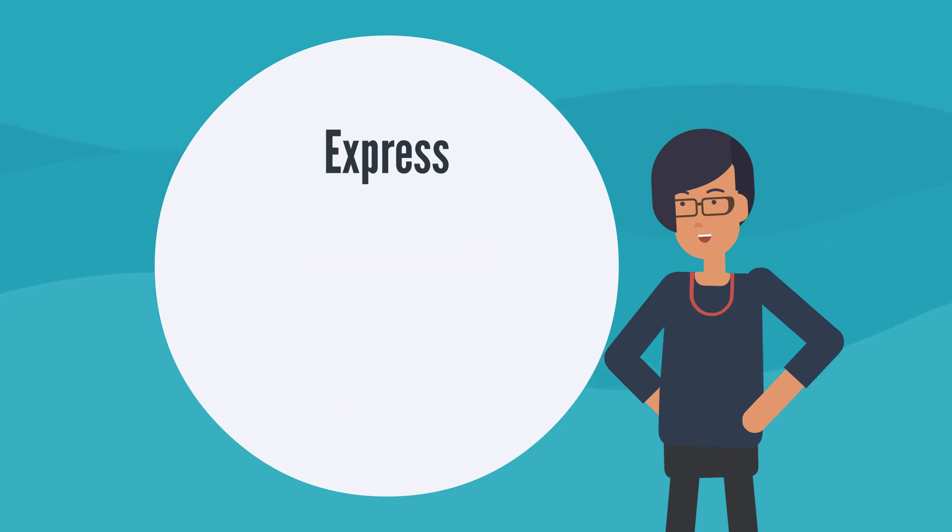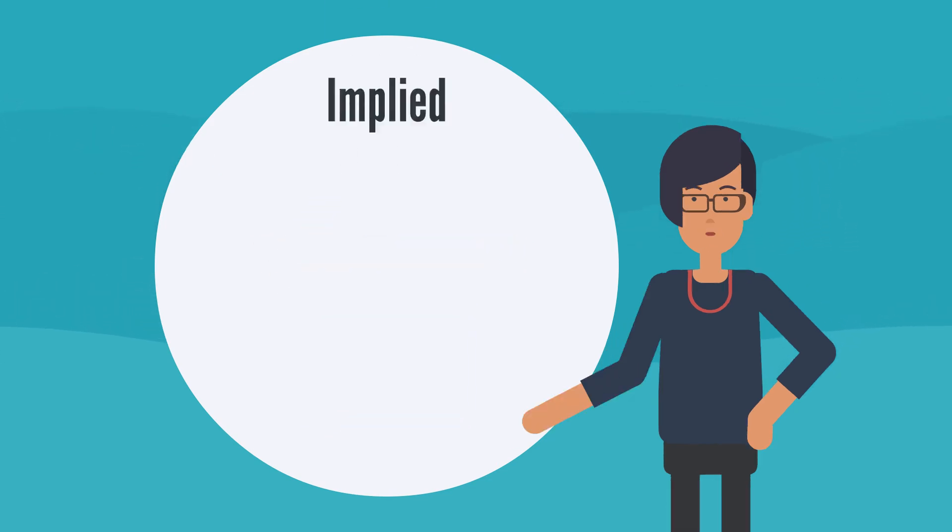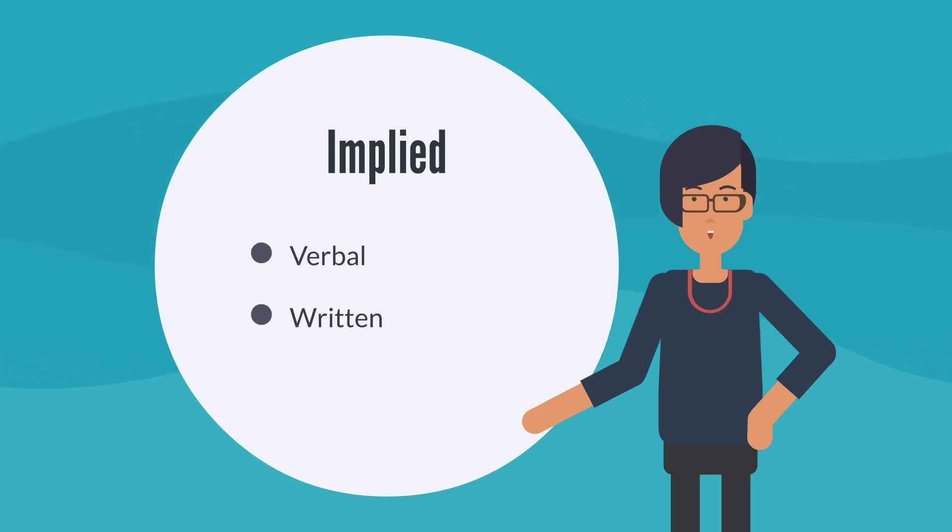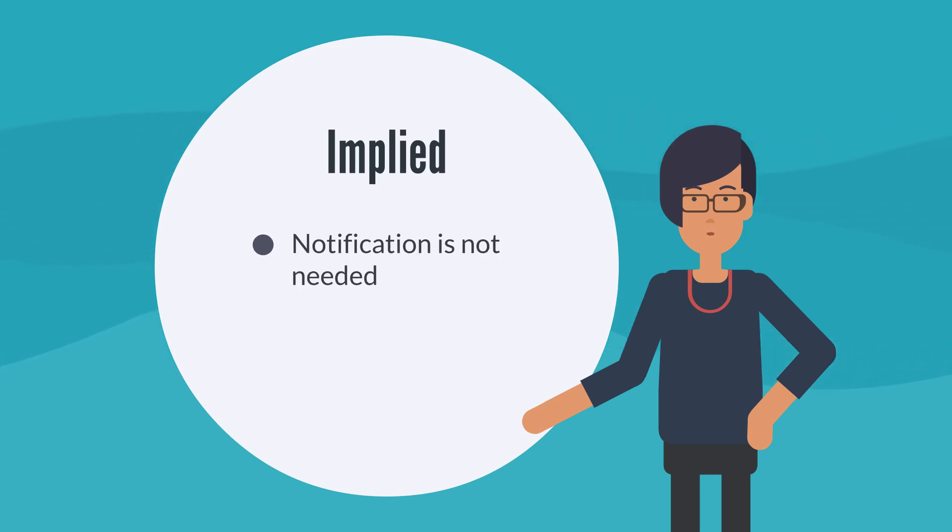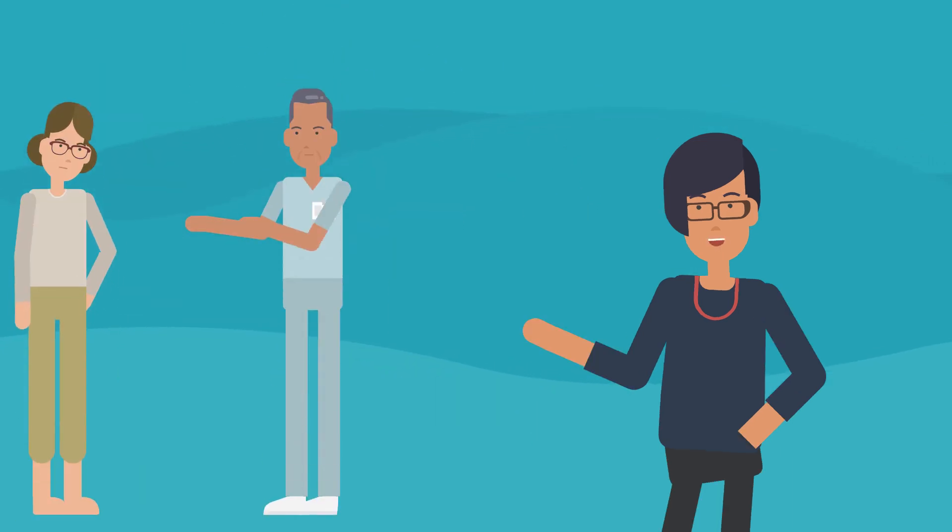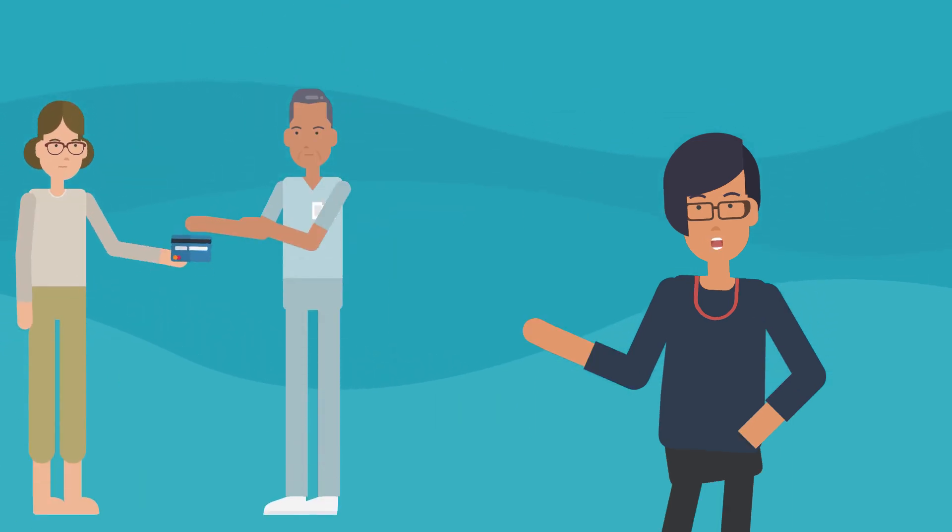On to the second form of consent: implied consent. Implied consent is given in the same written or verbal form as express consent, but notification is not needed. This is because the purpose for collecting this personal information should be obvious and not need any further explanation for the person to be fully informed. For example, a person handing over their medical card to the doctor's receptionist would be giving implied consent for the receptionist to charge the health insurance provider for their visit.